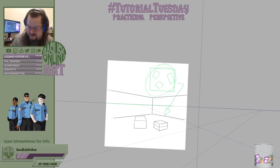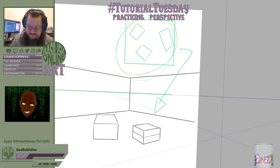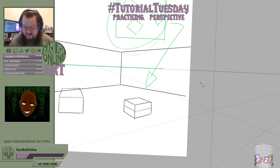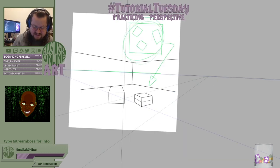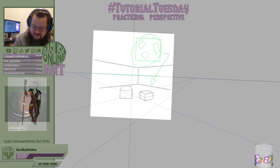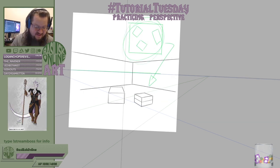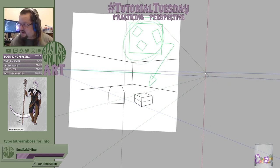So this is the perspective of the room — this one here — where the vanishing points for the room itself are here and here. And then we shifted over here.